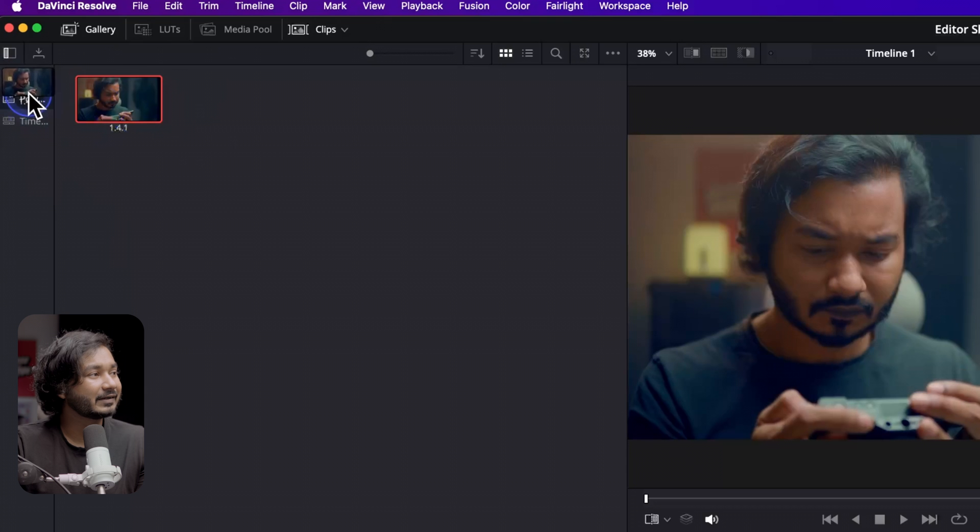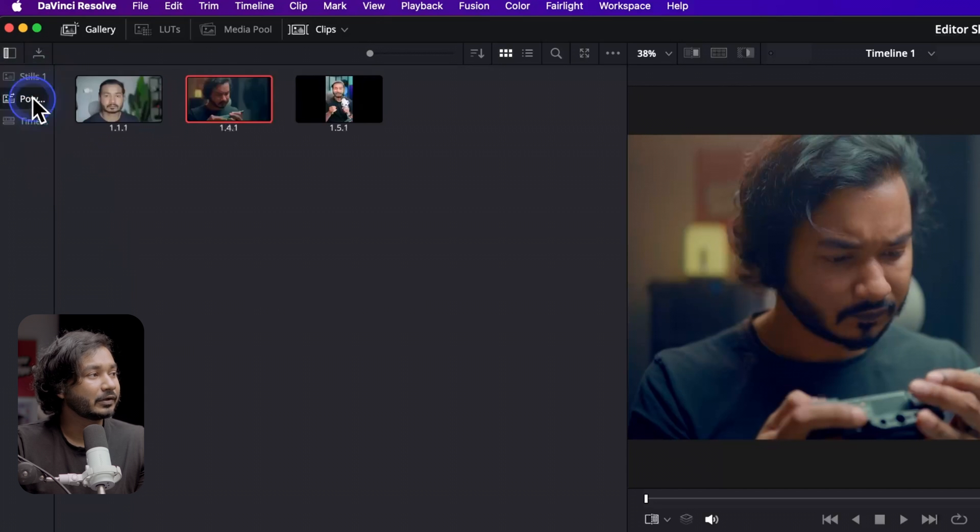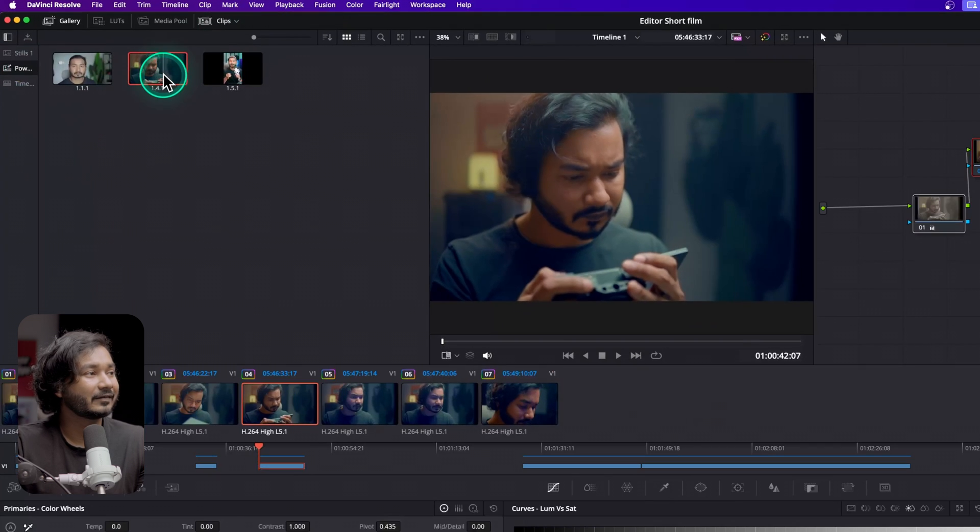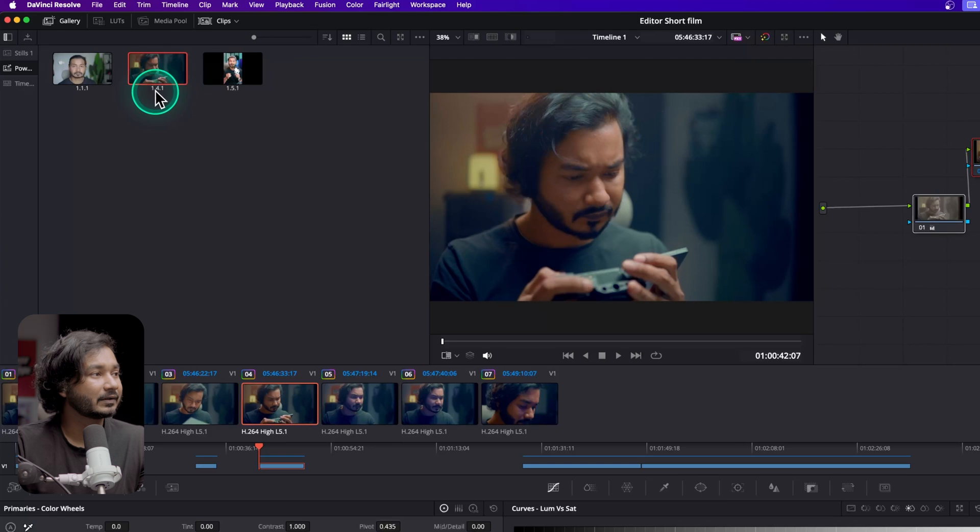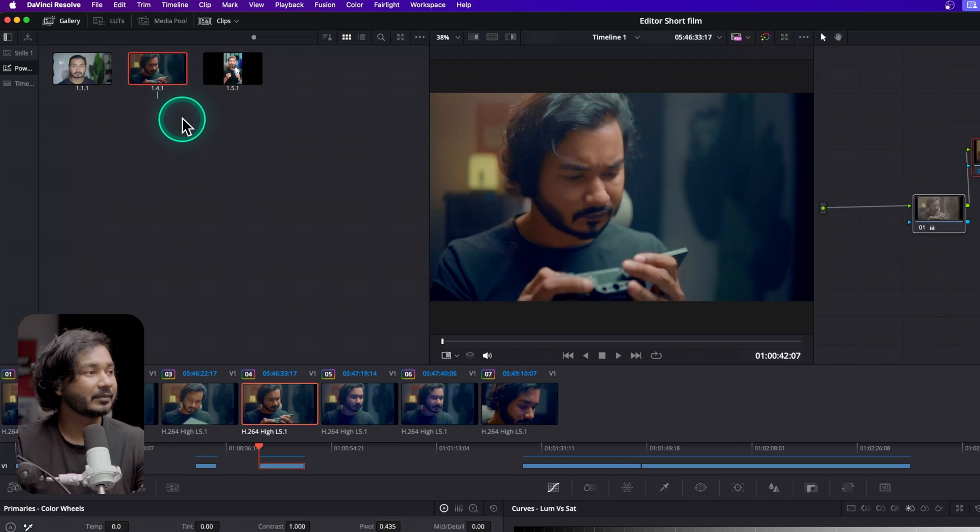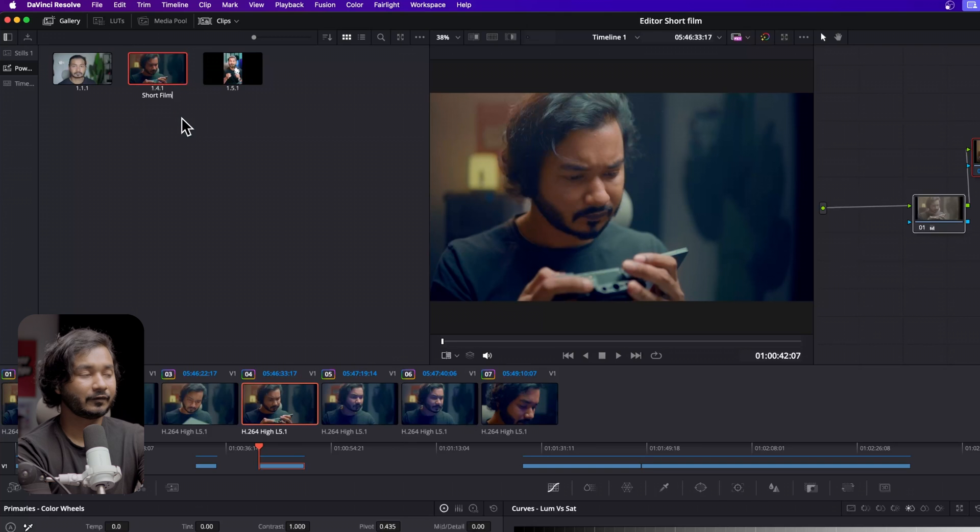You can just click and drag it here and you can save it in your Power Grade folder. You will see here is the Power Grade still. Now I can just name it - maybe I can name it Short Film. So I can use that settings in the future when I need.